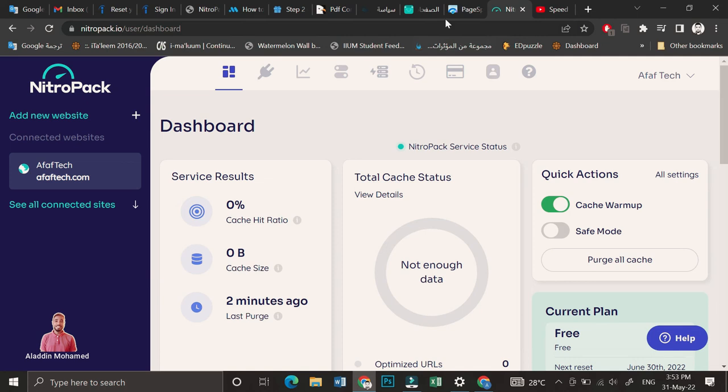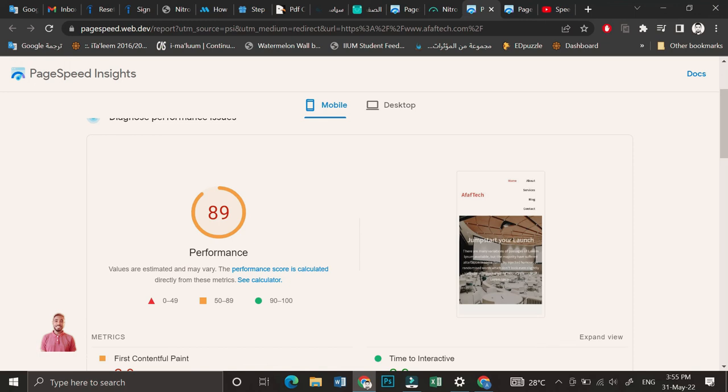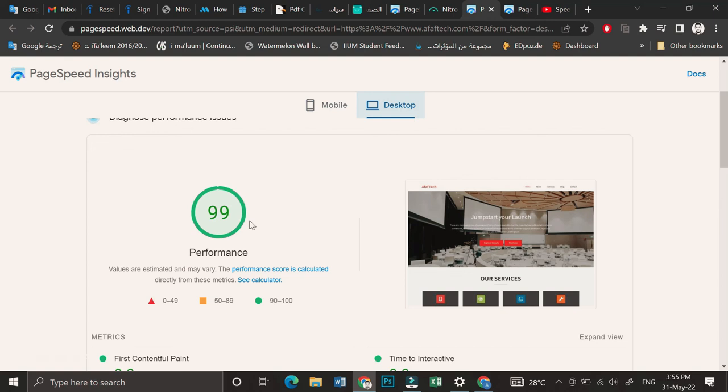As you can see, it was 40-something before, and now it is 89 for mobile and 99 for desktop. That's all for today. Thank you for watching and see you next time.